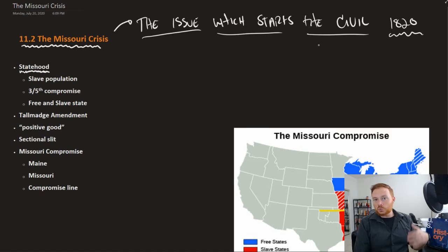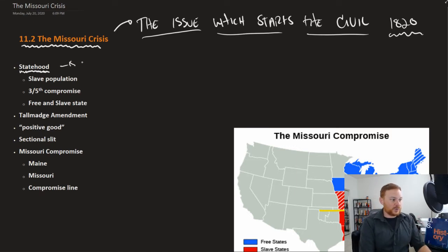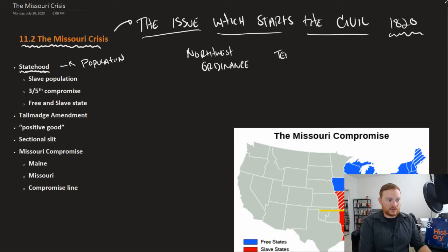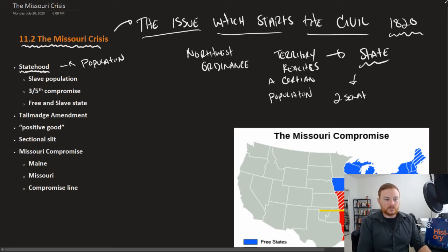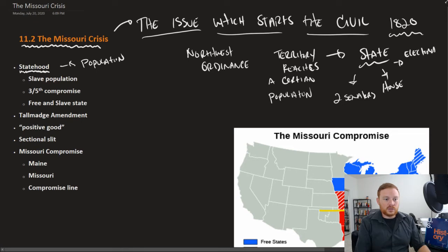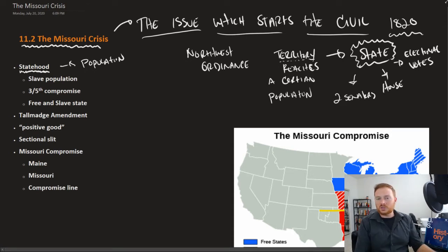The crisis over Missouri begins with Missouri statehood. Missouri was ready to become a state, as dictated by a certain population. Recall the Northwest Ordinance said that when a territory reaches a certain population, it becomes a state. The benefits that states have is they send two senators to the Senate, members to the House, and they get electoral votes in the presidency. So there's a big benefit to becoming a state — you get a lot more political power, especially on the federal level.